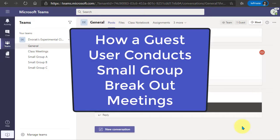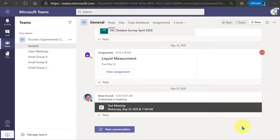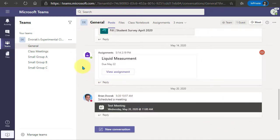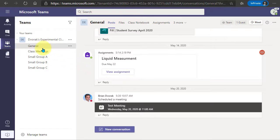In this video we will look at how a guest user can conduct small group breakout meetings in Microsoft Teams. So here I am in a Microsoft team as a guest user and you can see here on the side there are several channels.